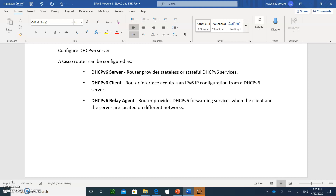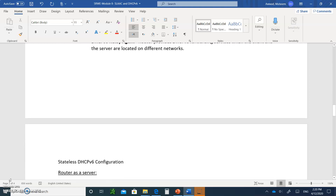Now we're going to talk about how to configure a DHCPv6 server. A Cisco router can be configured as three devices: it can be a server, it can be a client, and it can be a relay agent. Let's take each one separately.